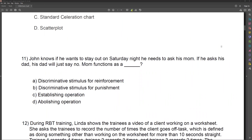Welcome back. Today is part two of our BCBA exam review series, where I'm going through a full BCBA exam question by question and breaking down each question, how I think you should think about it when you're taking your BCBA exam.